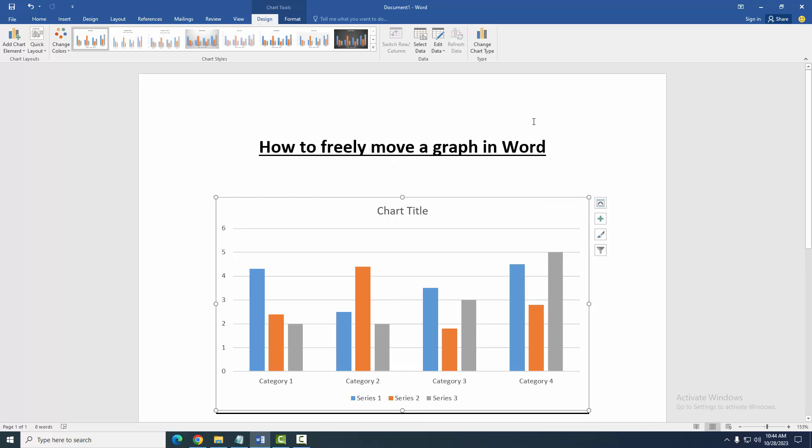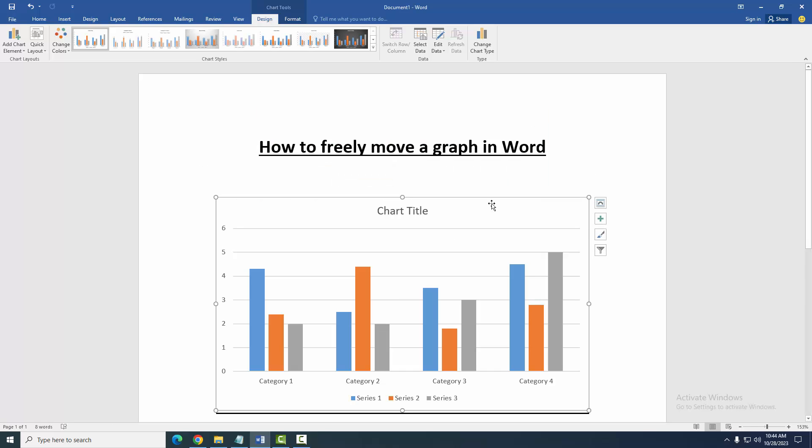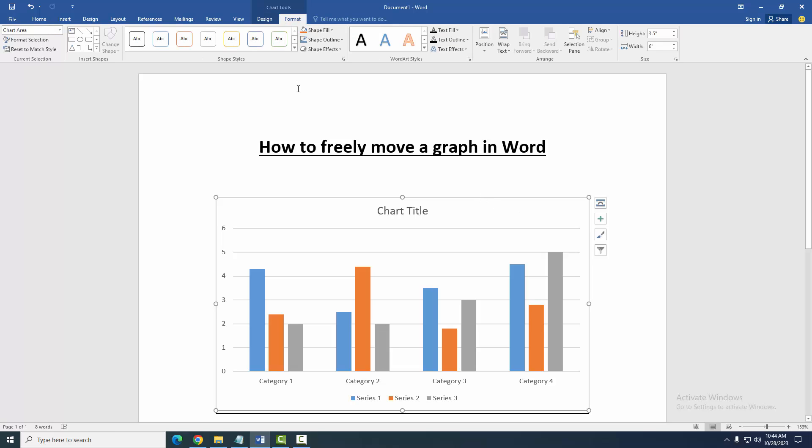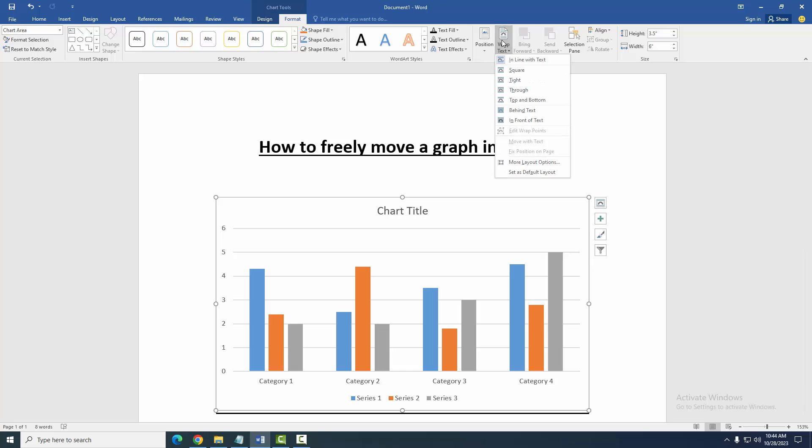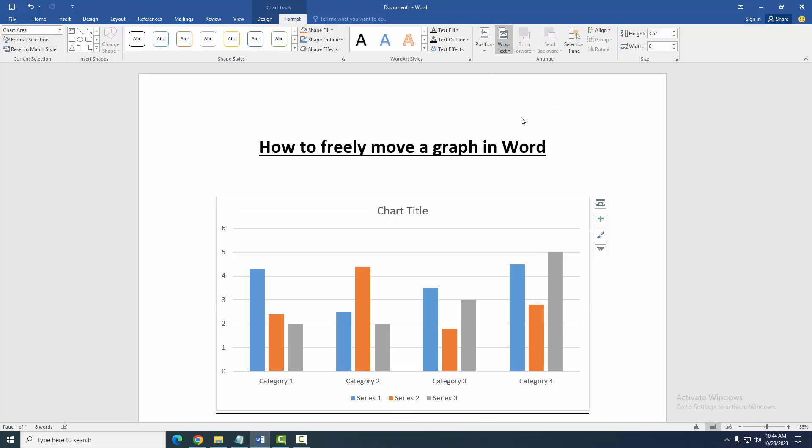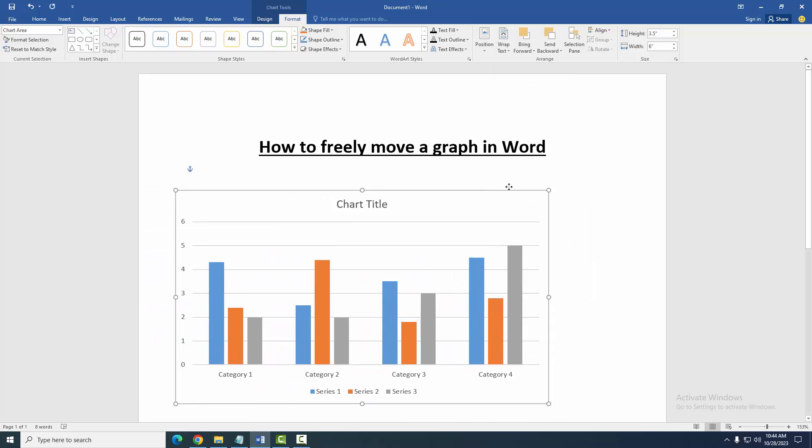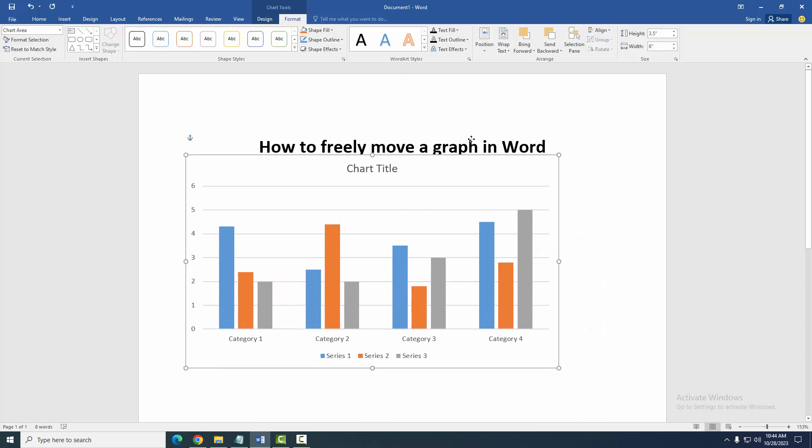Now we can see here we inserted a chart, but this chart will not move freely. Click the chart, then go to the Format menu, then select Wrap Text option, then choose In Front of Text. Now we can move this chart freely.